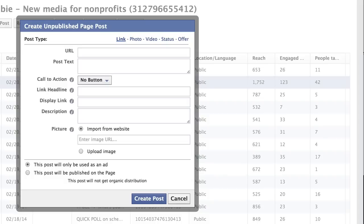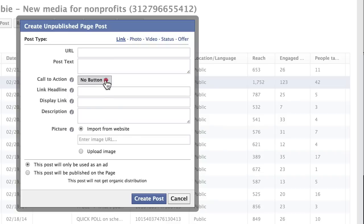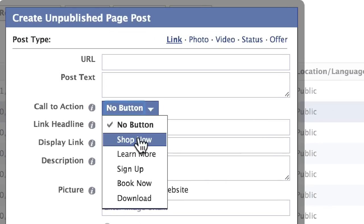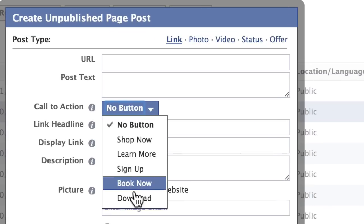The post type — you can create a whole bunch of different types of Facebook posts from here and post them directly on your Facebook page. One type of post that we're all familiar with is the link post, and we can see that these new call to actions are right here.